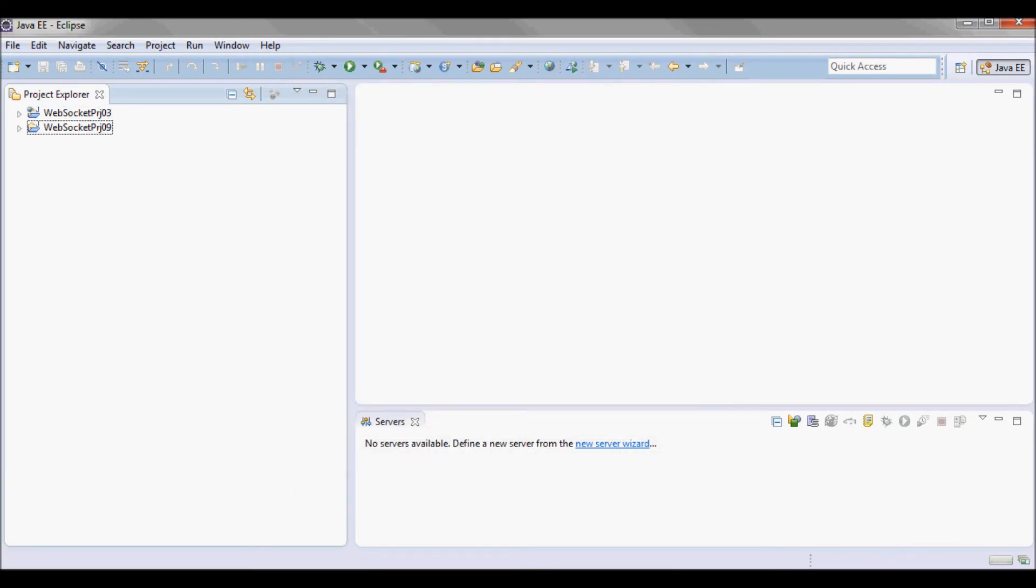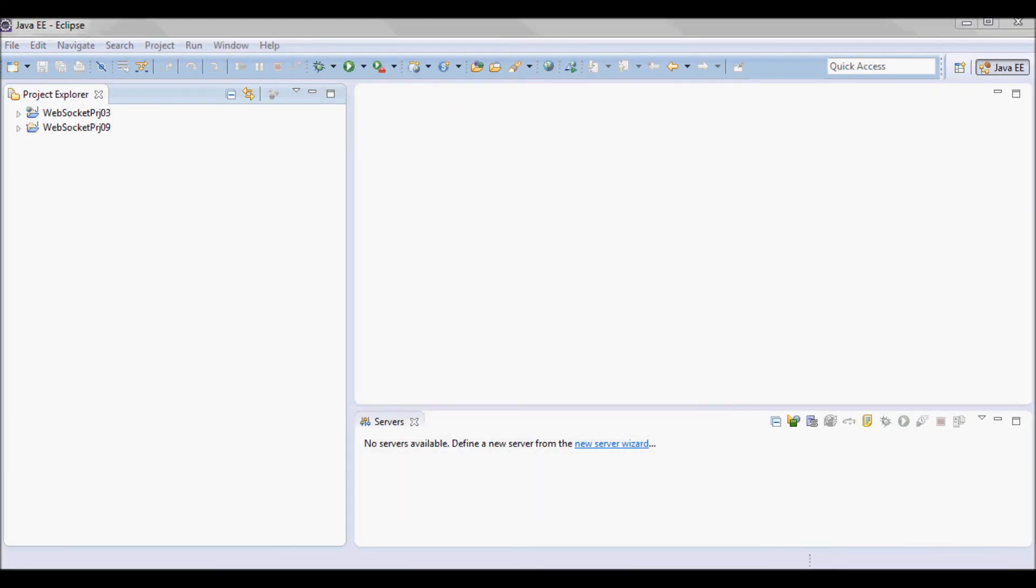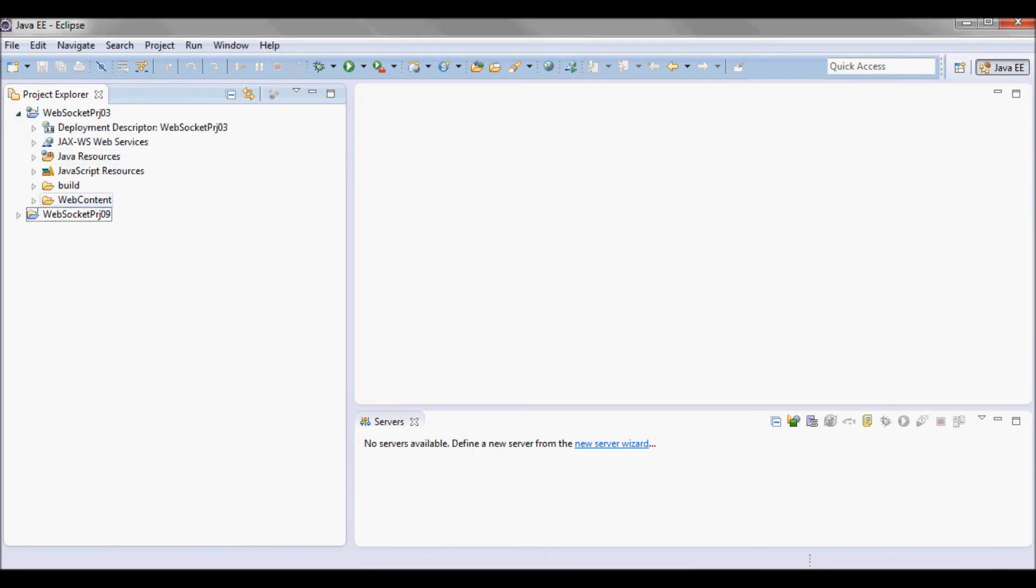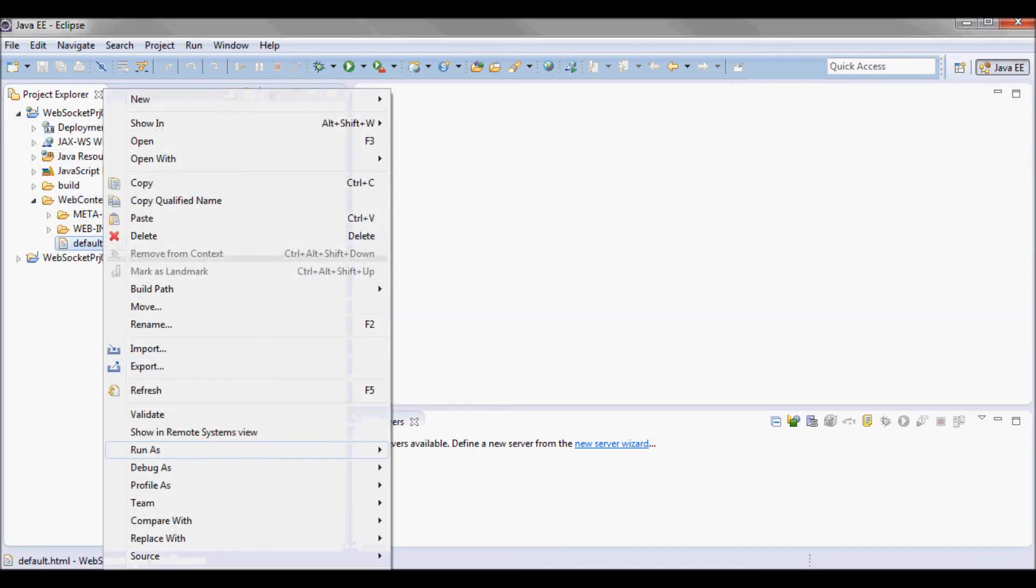Next I'm going to start this server here.